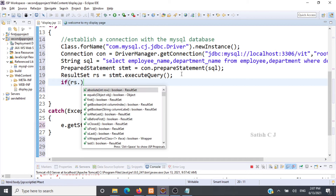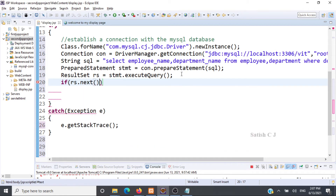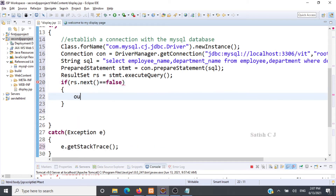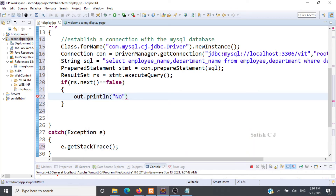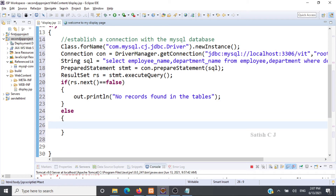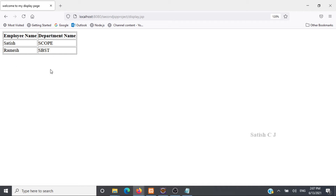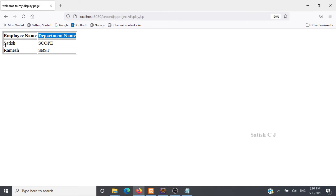Next we check whether the result set is empty. If rs.next() equals false, we write to the client using out.println("No records found in the tables"). Otherwise, if there are records, we display them in an HTML table. The table will have a header row with employee name and department name, and each record from the database will appear as a row.